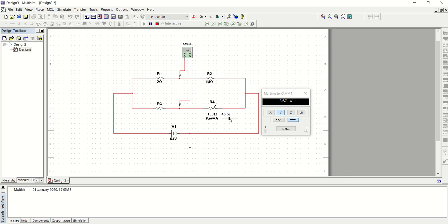I'm adjusting it with my keyboard. At seven percent, the voltmeter has registered a voltage difference between junction A and junction B of 372.104 picovolts — pico being 10 to the power of minus 12. So it's approximately 0.000000000372, which is approximately zero. Let's stop the simulation.